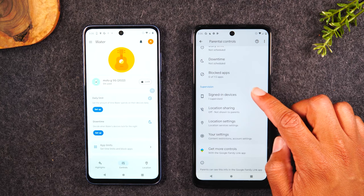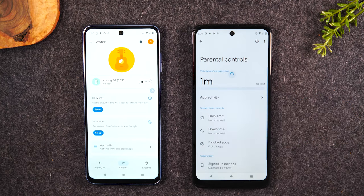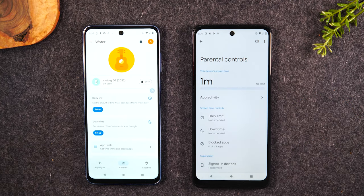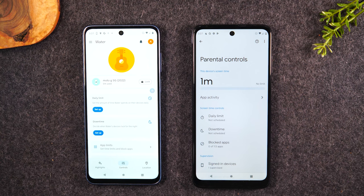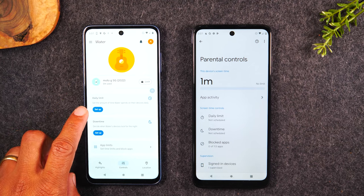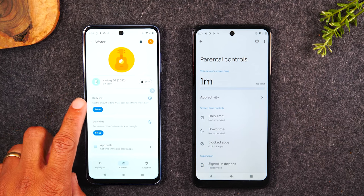Now let's get into the parent side — the things you can start setting up to limit the device. We did the initial setup and linking. Next we want to go through and really customize what they're able to do and not do. Let's start with daily limit and set the amount of time.